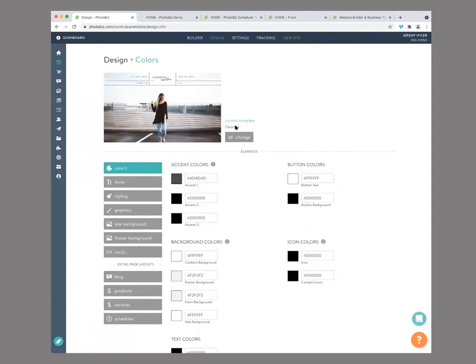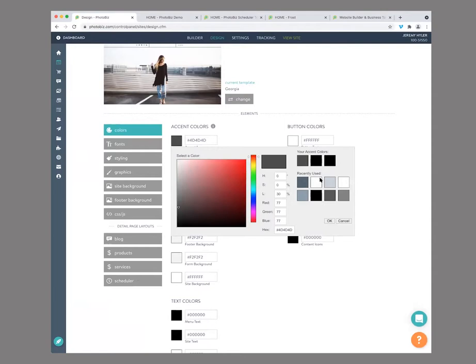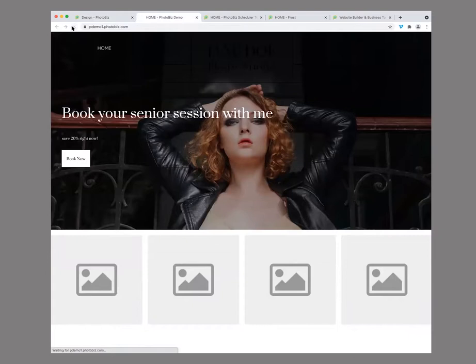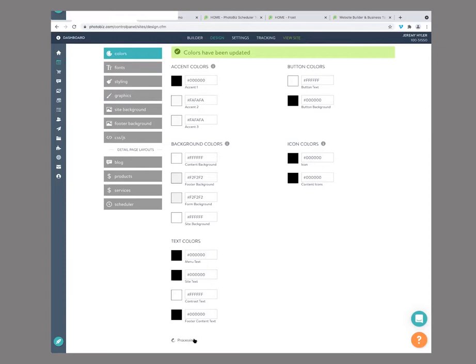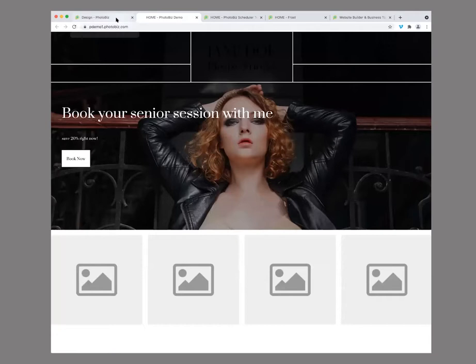Now let's modify some other settings. Let's go to our design. You'll see right away that you have the ability to adjust your colors. So if you want to make any modifications, you can change this to white for your accent colors. Since we have a darker image, we might want to replace it with something different. I'm going to change that image to a lighter tone.